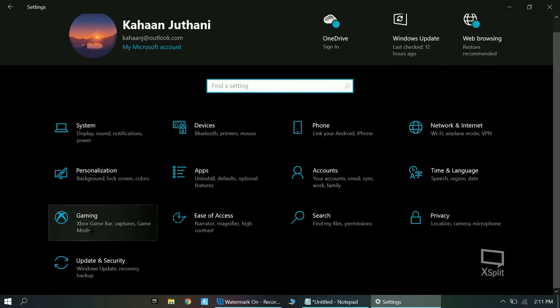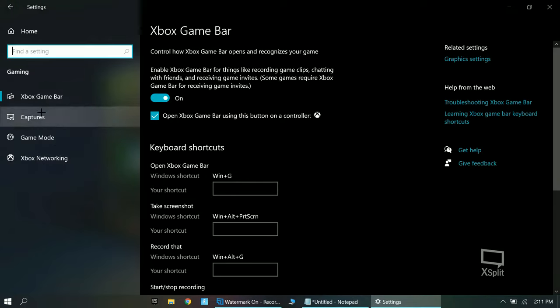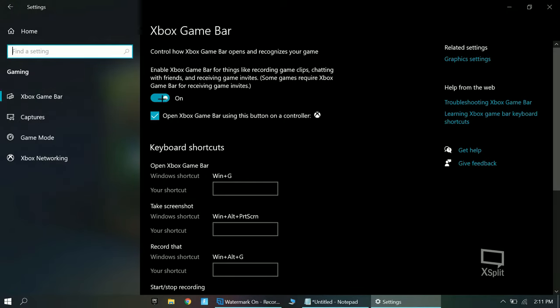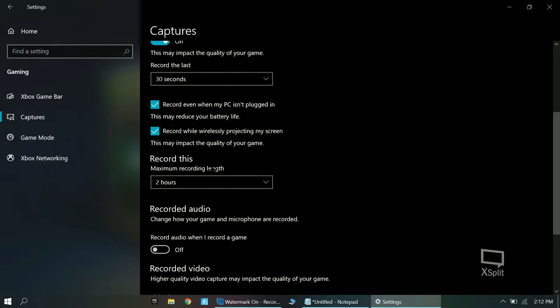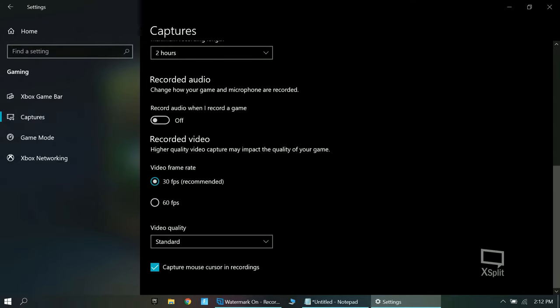Click on gaming. Click on gaming. You want to turn off. You want to turn off as it saves more performance on your PC and you don't want that. Now, you want to click captures.